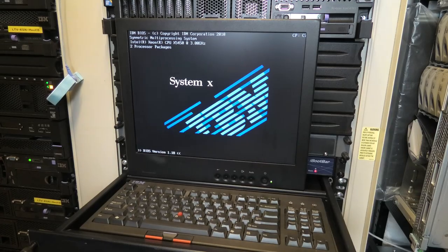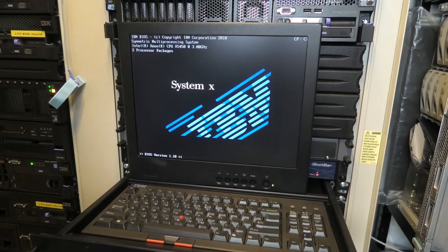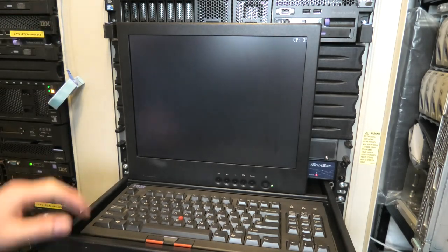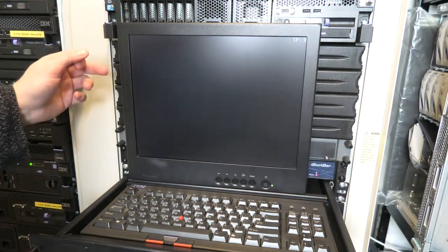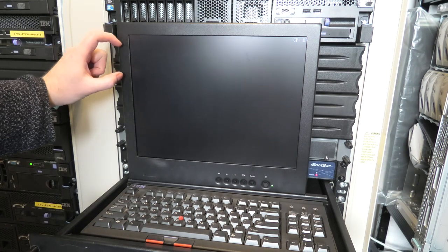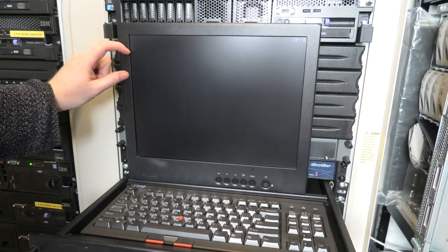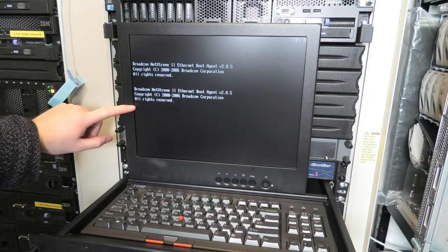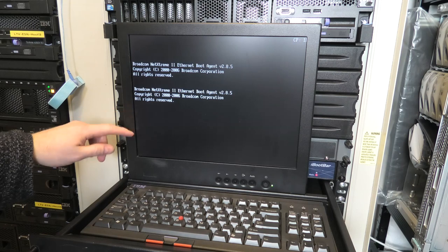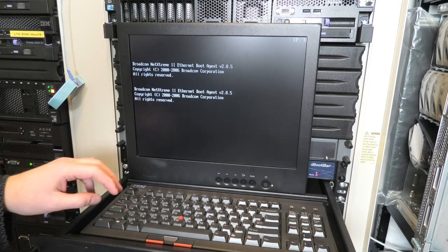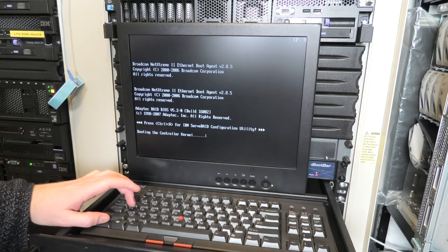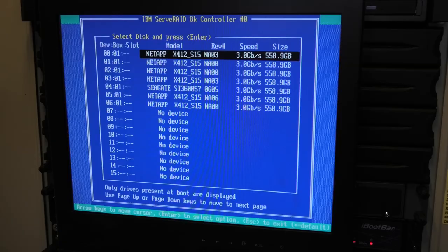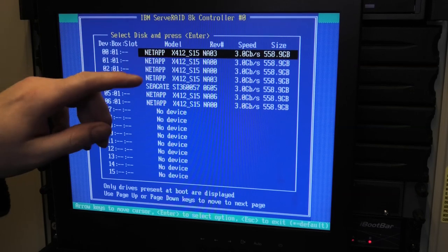I'm rebooting the server again. Luckily this server boots really quickly — it does the POST really quickly. Now it will check the network cards, there's going to be a little section here, and then it's going to come to the RAID controller and I need to press Control-A to get in there. We'll get in there when it has done checking.